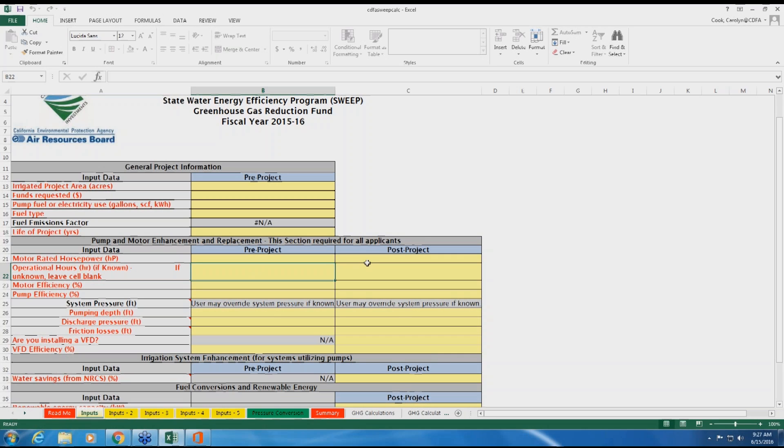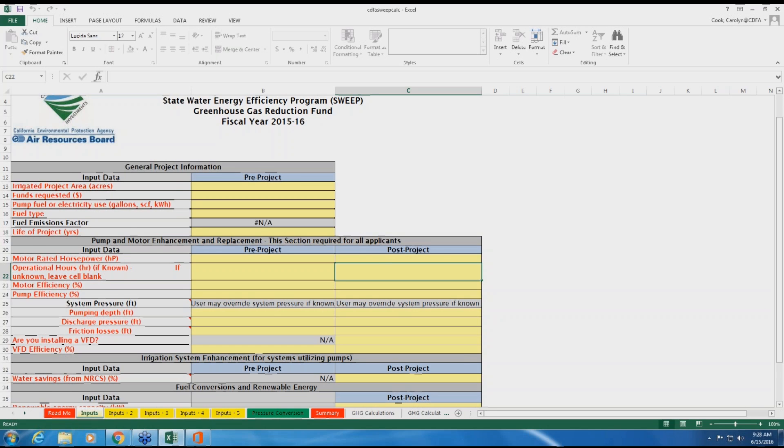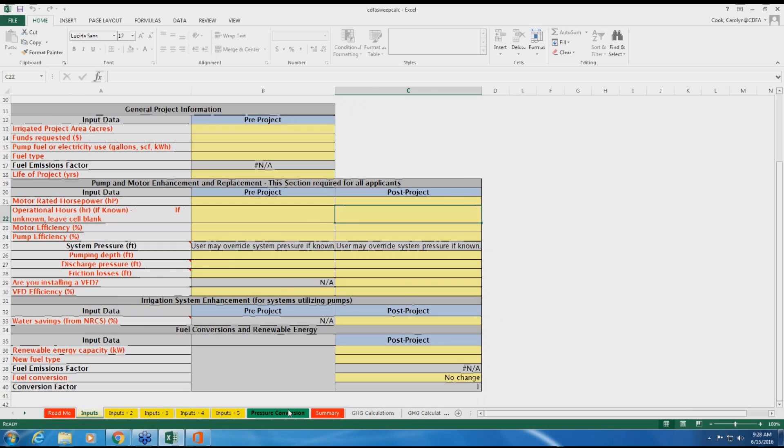In the right-hand column, for post-project data, it should be the expected performance of the pump after the project has been implemented. If you are not making adjustments to the pump, this information will remain the same. If you are replacing with a new pump or motor, please enter the information from the manufacturer in this column. When entering information about system pressure, if the data you have is in PSI and you need to convert to feet of head, please select the green pressure conversion tab to perform a simple conversion equation to calculate pressures in feet.